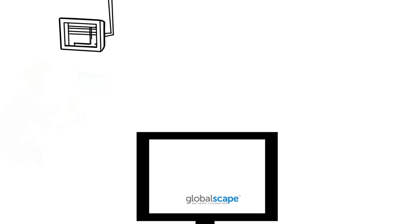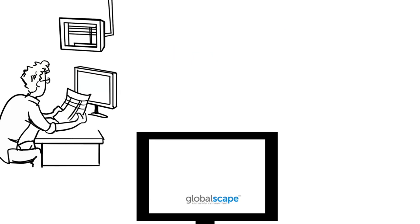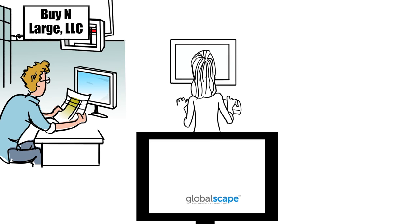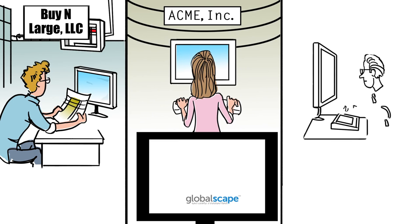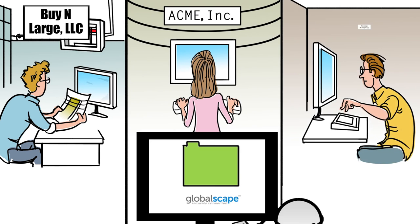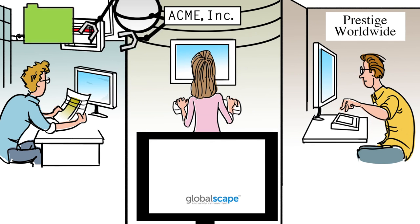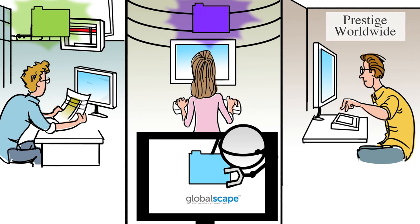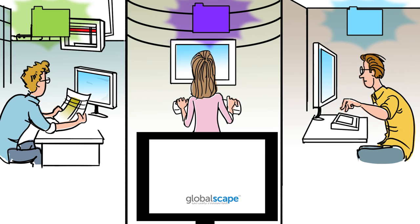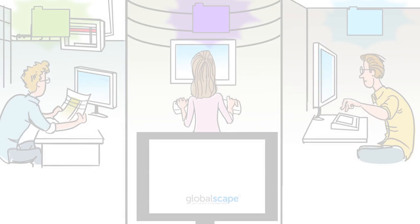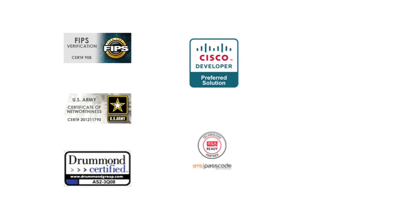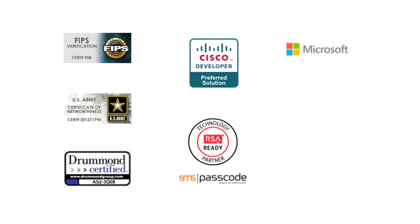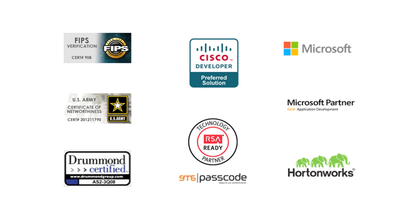For almost two decades, GlobalScape has been a leader in providing customizable, managed file transfer solutions and enabling customers to automate their daily workflow processes. The enhanced file transfer platform provides best-in-class, government-certified security and visibility into your business processes.